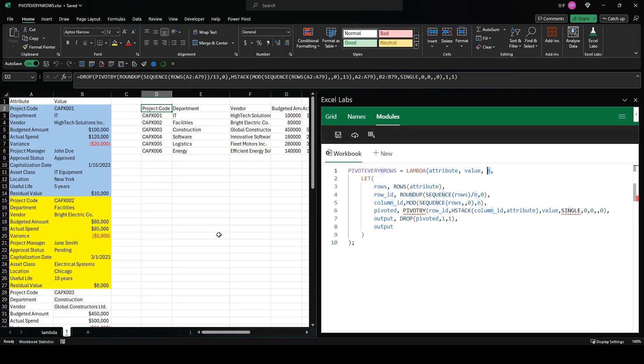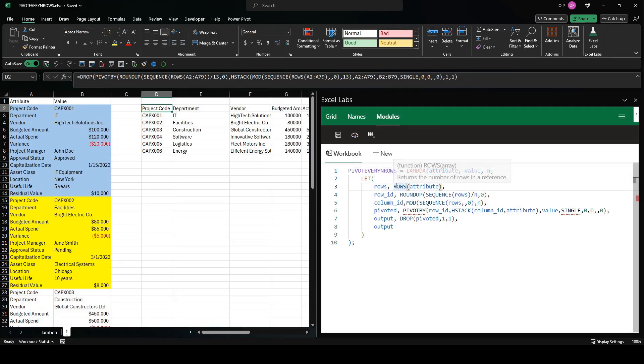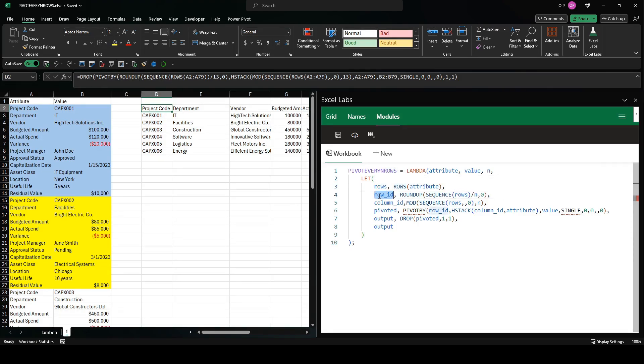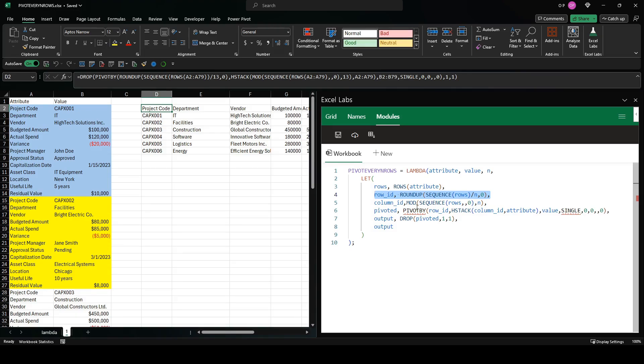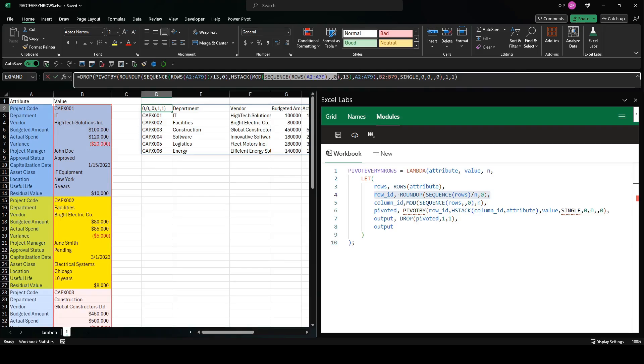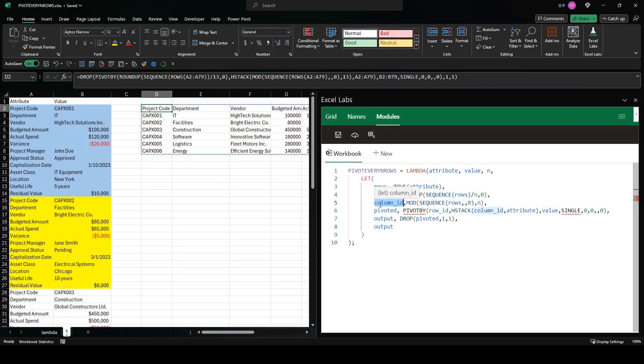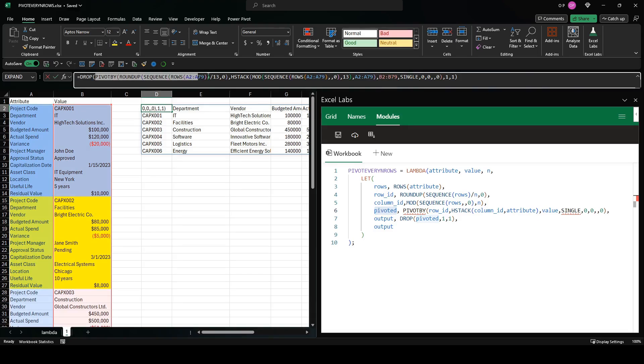So what I've done is I've created a lambda function of three arguments: attribute (which is the range representing this first column), value (which is going to be the range or array representing the second column), and n (which is in this example 13, but you know, in other examples it might be a different number depending on how many attributes there are per row ID). First thing: we're using this rows of attributes twice in the formula. You can see actually here rows A2 A79 is used once there and it's used once here as well, so let's just call it rows and have rows attribute so that we can reuse that name. And this first part, the roundup part, I've called row ID. So it's roundup the sequence of the rows—so a sequence as long as the number of rows—divided by 13 and rounded up to zero decimal places. That's the row ID. The column ID is the mod part, so the sequence of the rows again but starting at zero and taking the mod 13 of that sequence.